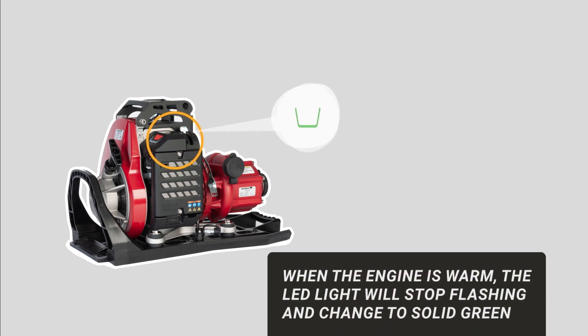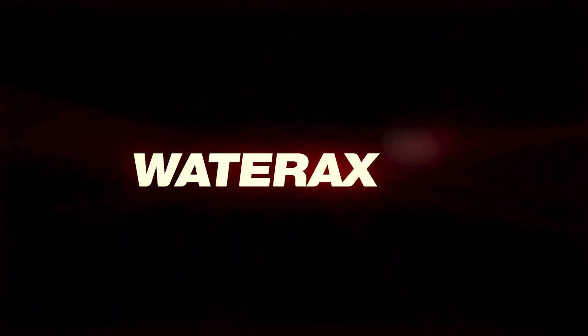The LED light will stop flashing and change to a solid green once the pump is warmed up sufficiently and is ready to be throttled up.